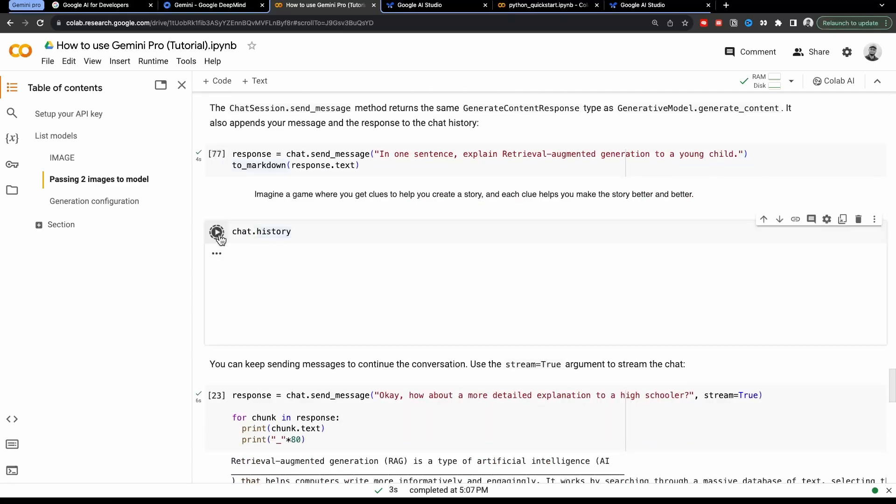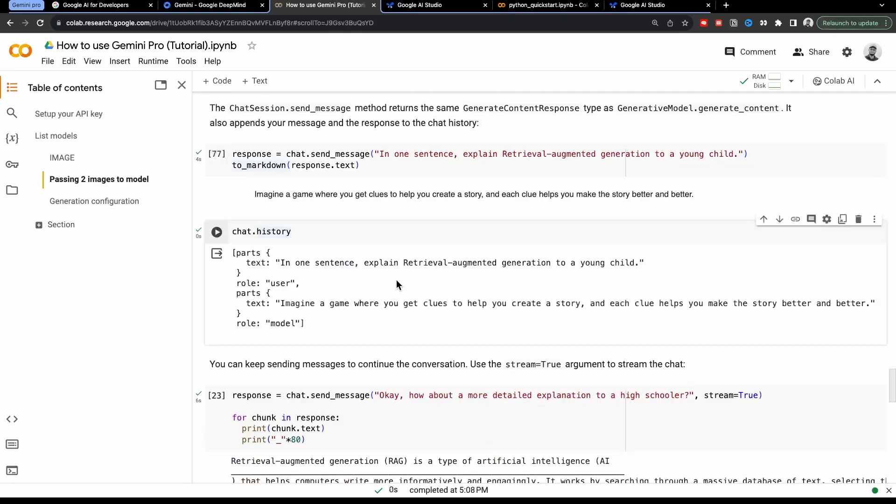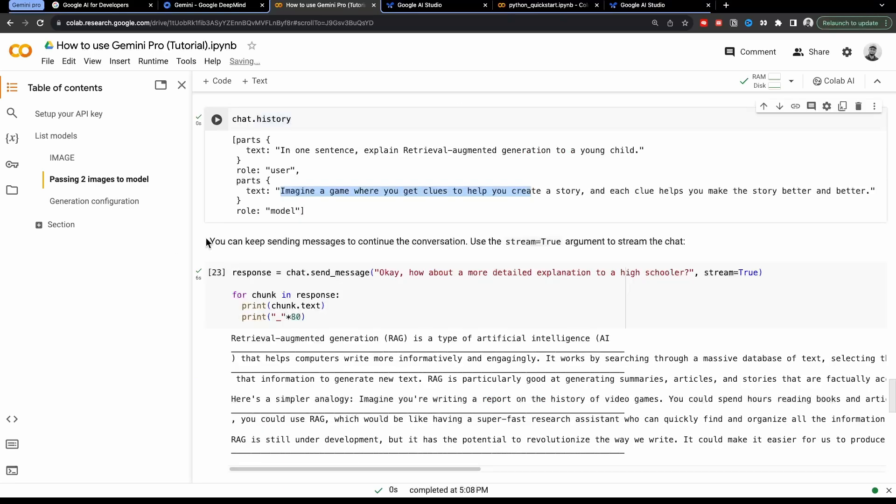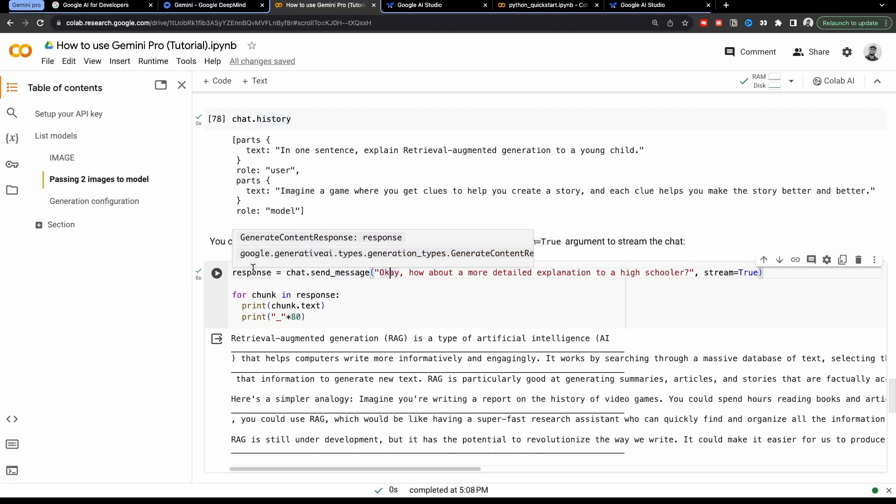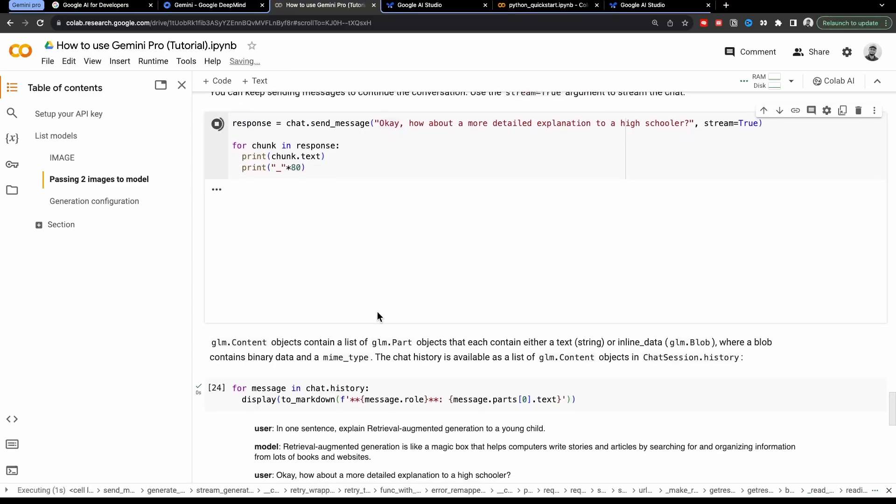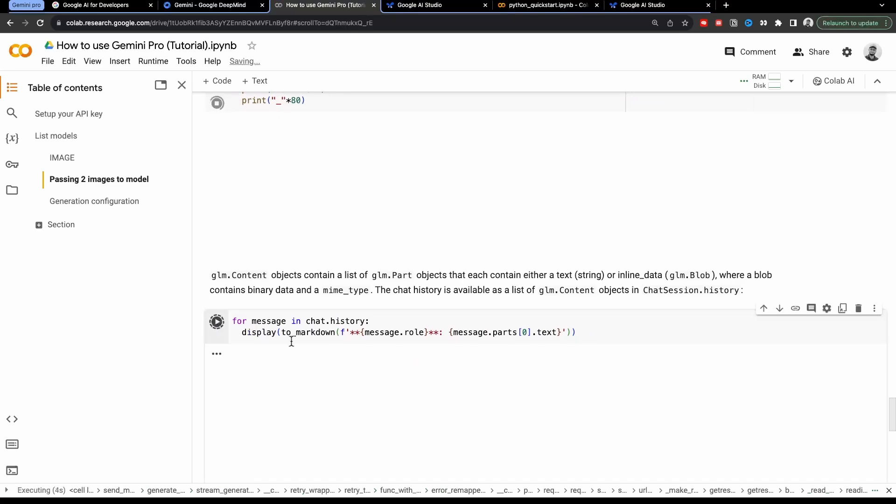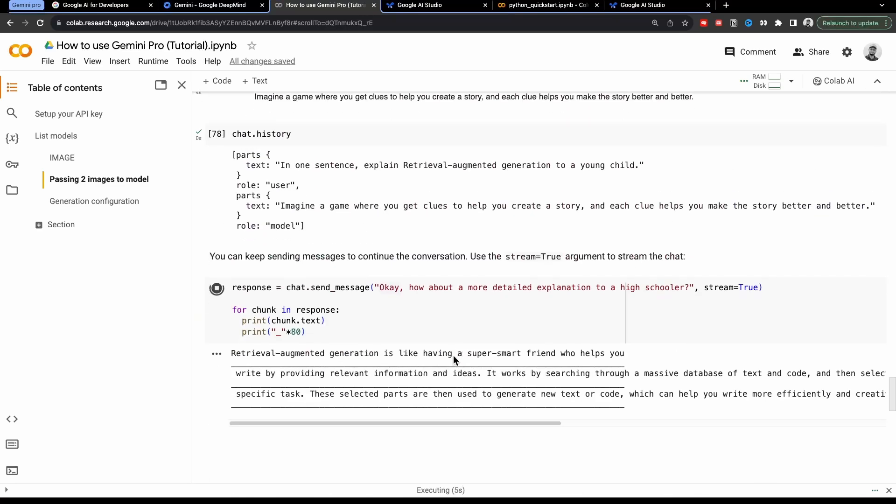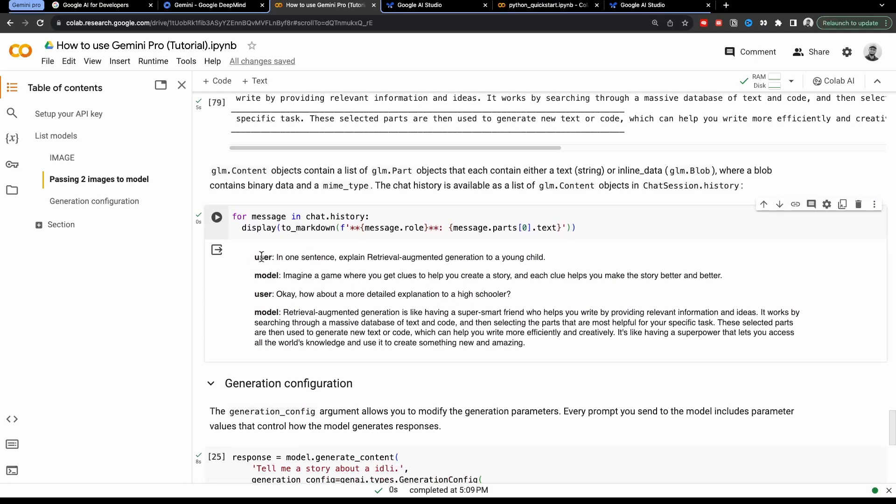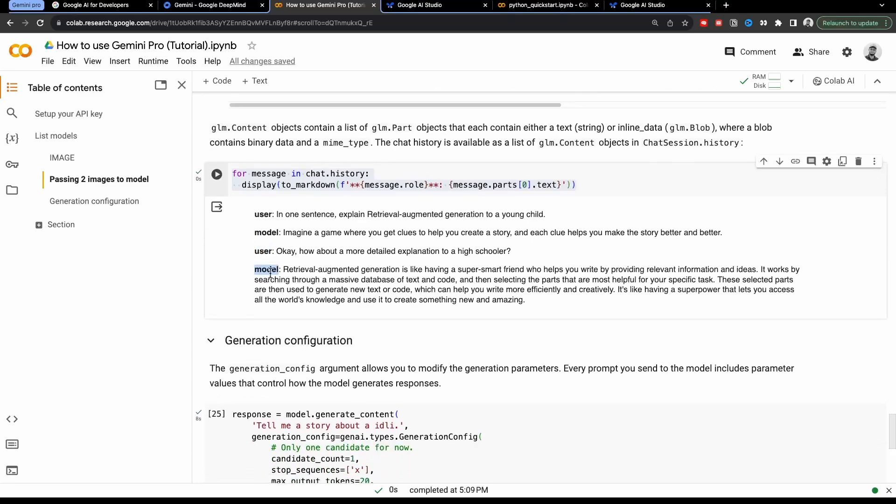And if we run chat.history, it will give me the history of my chat. So I have given in one sentence explain this, this was my prompt, and this was the answer. And now you can keep sending messages to continue the conversation. Use the stream=true argument to stream the chat response = chat.send_message. Okay, how about a more detailed explanation to a high schooler stream=true. And let's just run this. And we can check the history of complete chat as well. So this gave us some answer. And if we see, this will give me the complete chat history for message in chat.history, display, markdown message.role. So here I'm just prettifying the output for better readability. So user gave this prompt, then model gave this answer, then user gave again this prompt and model gave this answer.